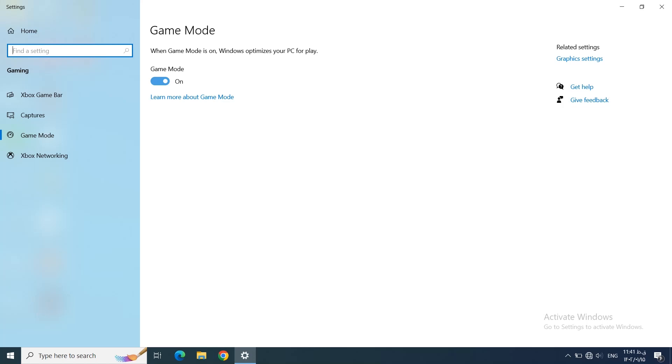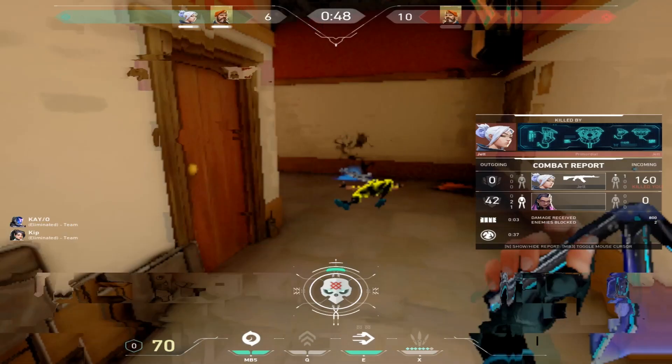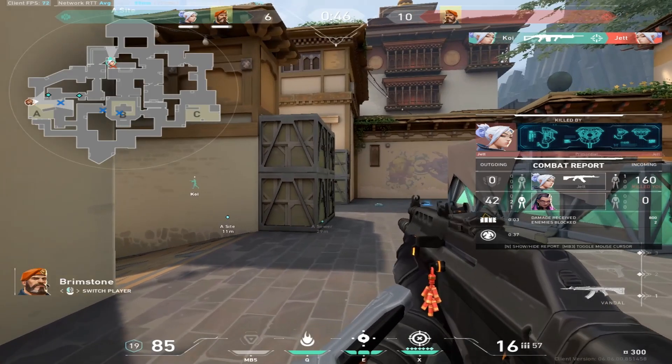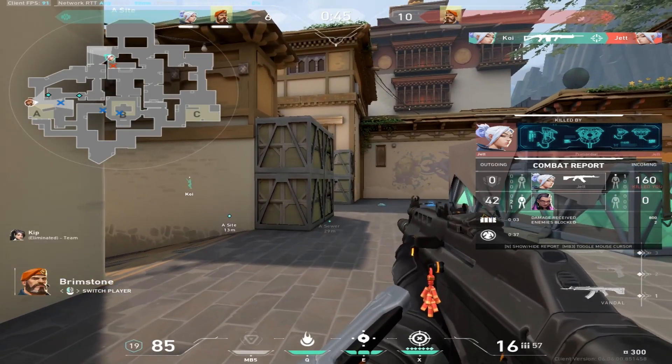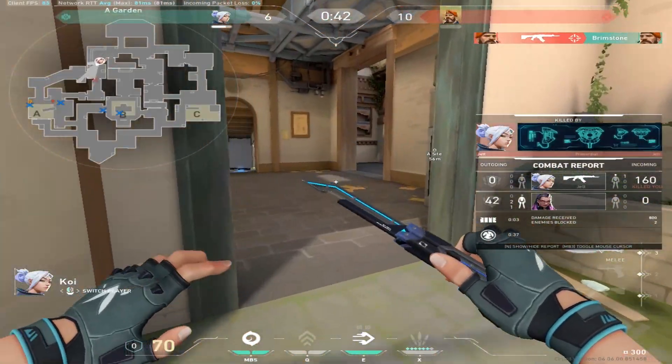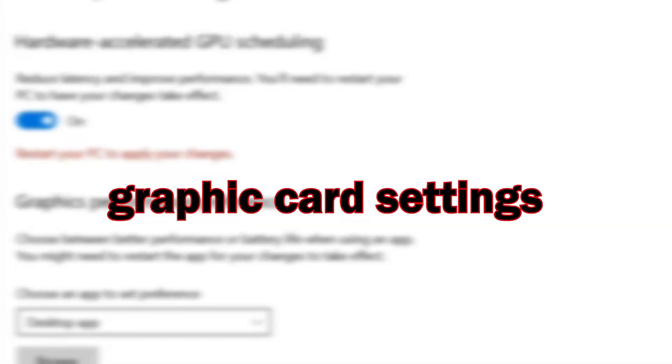So what is exactly Game Mode? Game Mode is a feature which exists on Windows 10 and 11, and the thing that Game Mode does is it turns off apps and services running in the background while you're playing any game. So turning it on will probably help you to boost your FPS in Valorant.